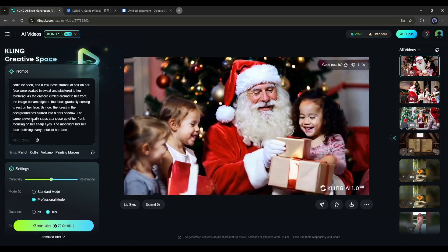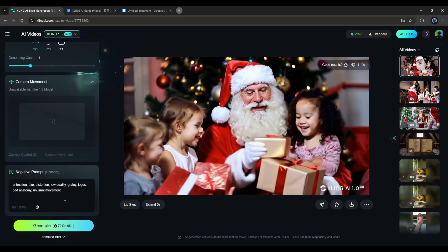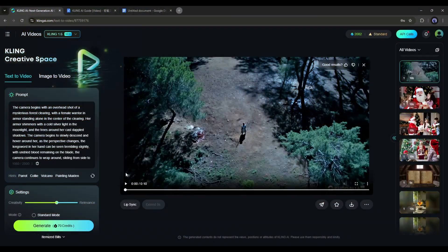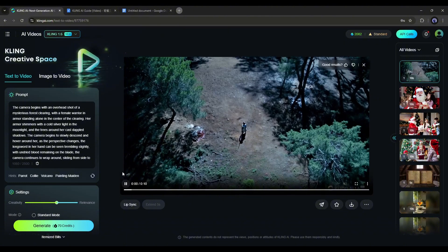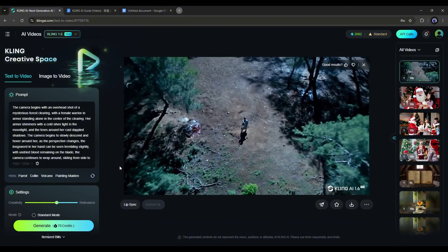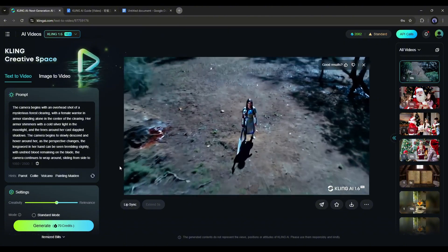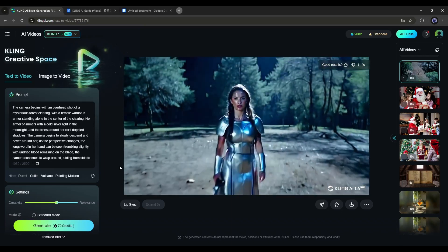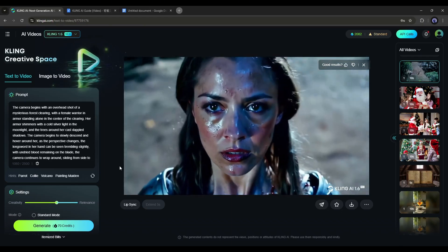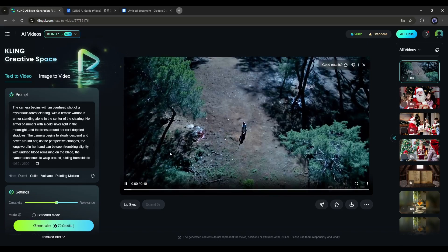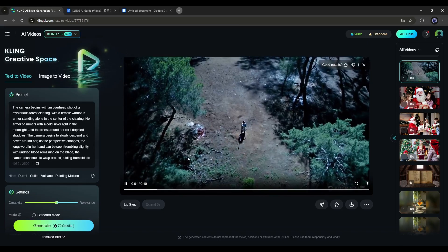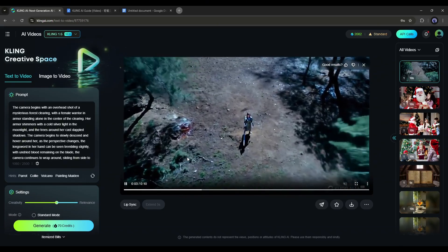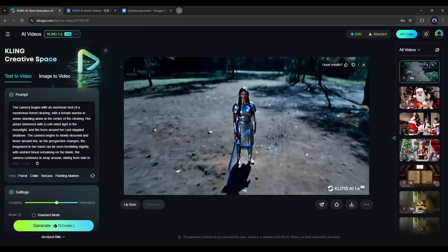After entering the prompt, set all the settings and then hit the generate button. And here it is, the video is ready. Look at the result, it's just amazing. I love it. It's a perfect tracking shot example.